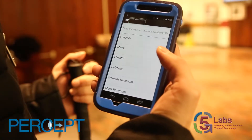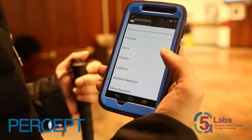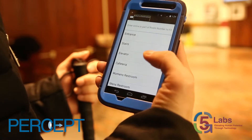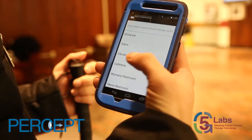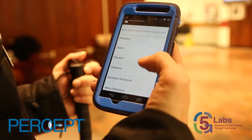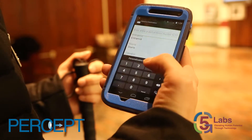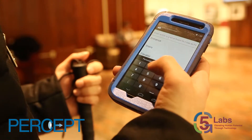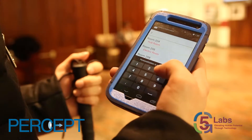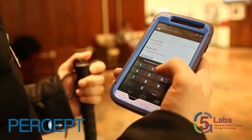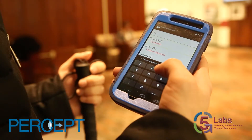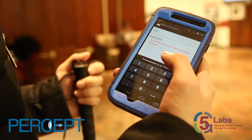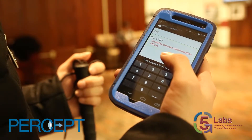Yang is now presented with a list of destinations within the building. He can filter through the list by entering the room number in the text box. He types to filter, and destinations such as Room 204, Room 230, Suite 233, and Disability Services Administration Offices appear.